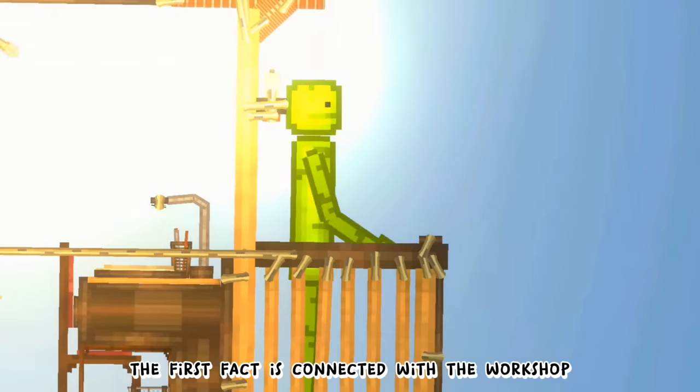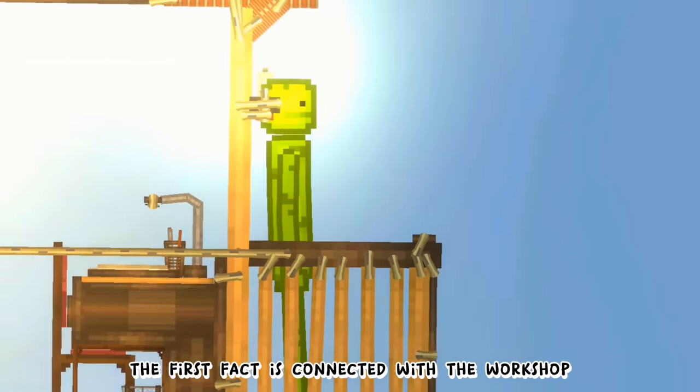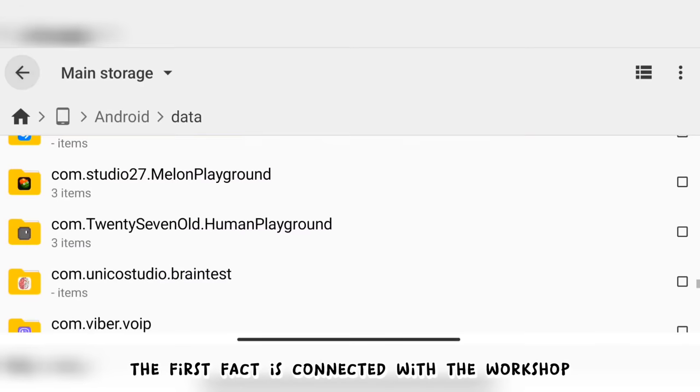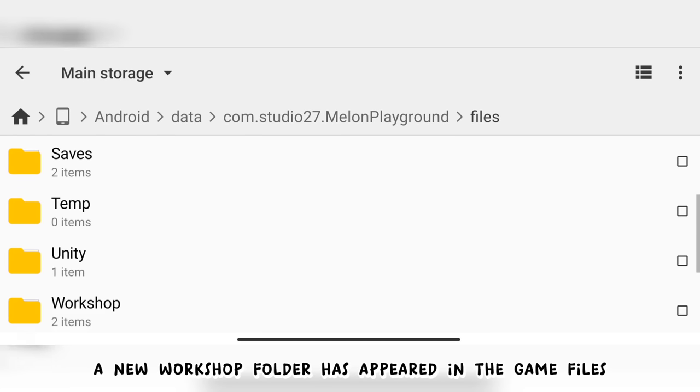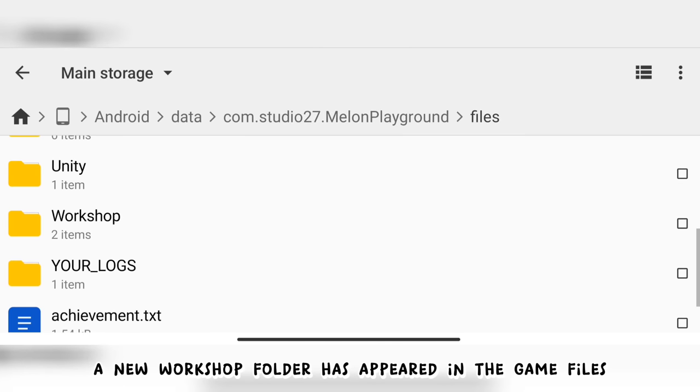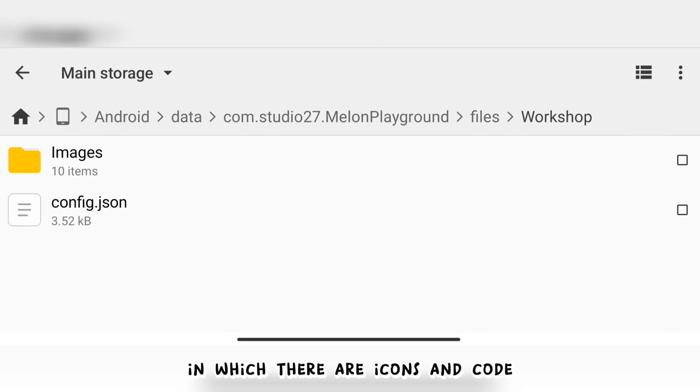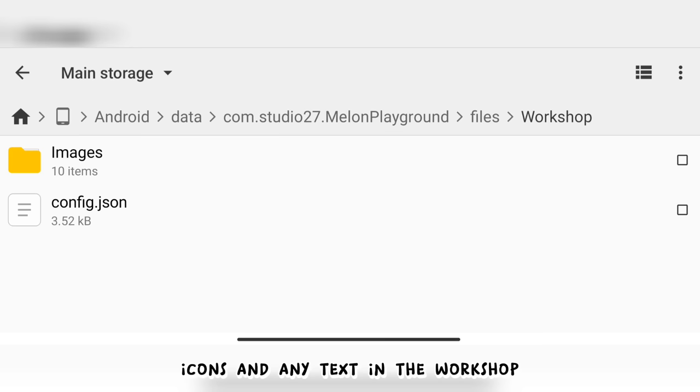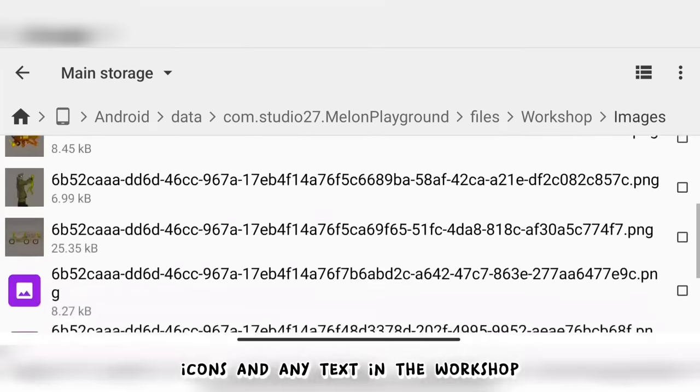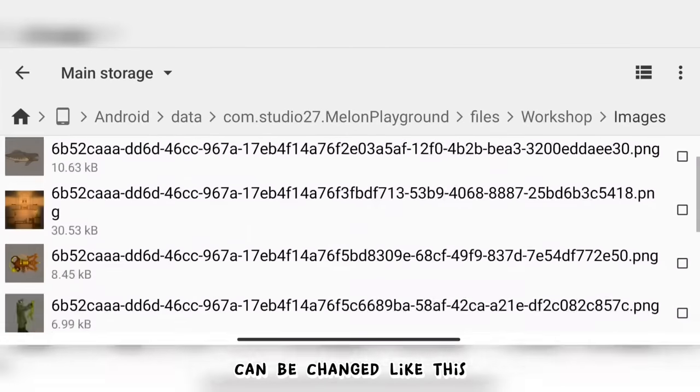The first fact is connected with the workshop. A new workshop folder has appeared in the game files, in which there are icons and code. Respectively, icons and any text in the workshop can be changed.